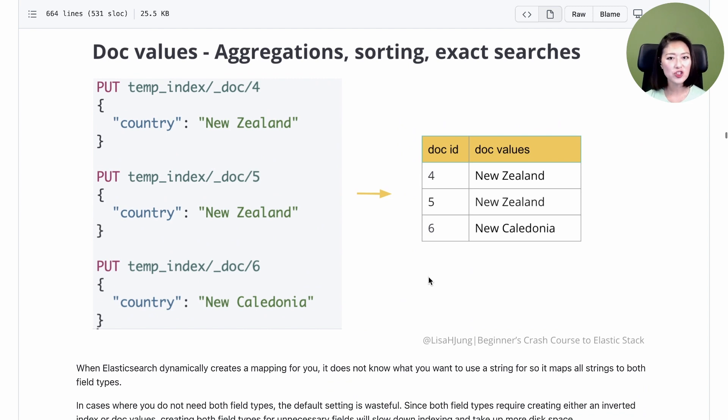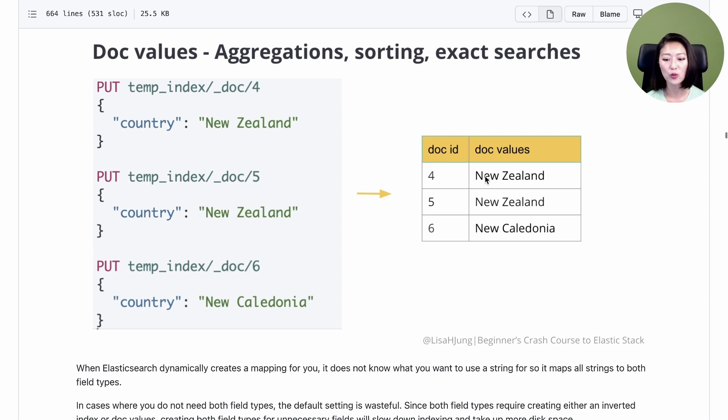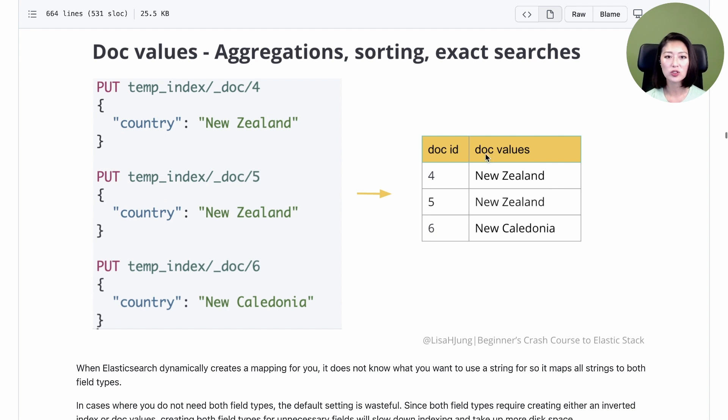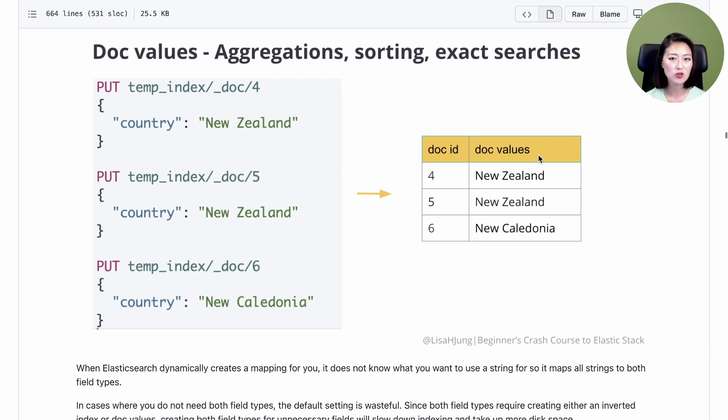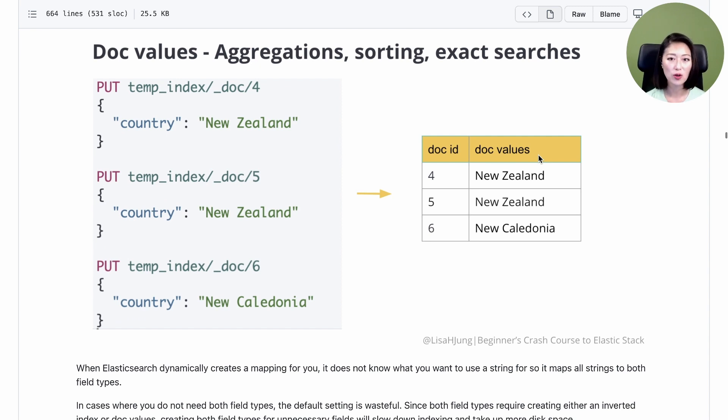For each document, the document ID along with its field value, the original string, are added to a table. This data structure is called doc values, and this structure is optimal for aggregation, sorting, or exact searches. So if you're planning on performing any of these requests on a string field, you'll want to map the field as the keyword type.